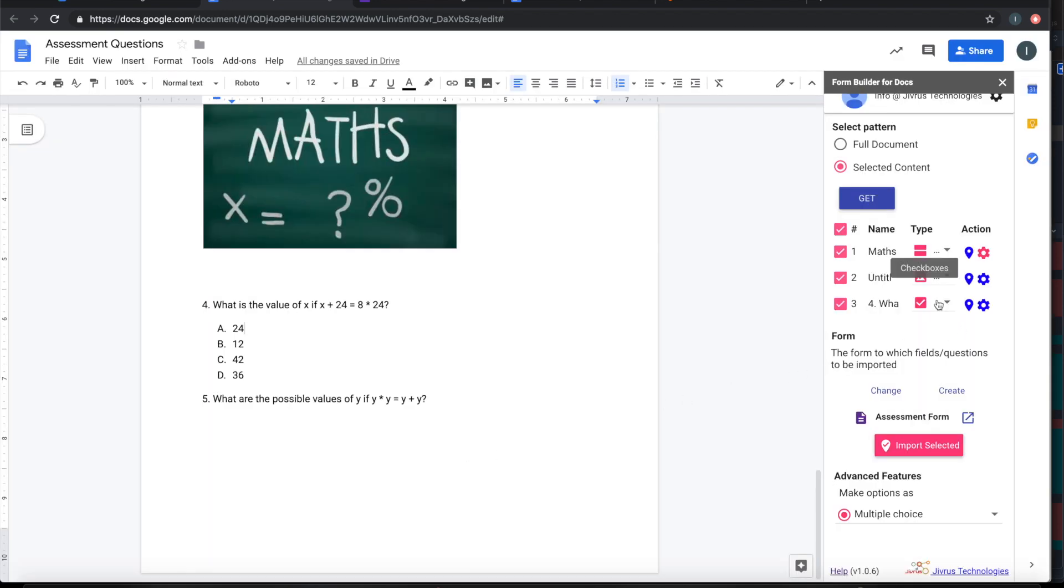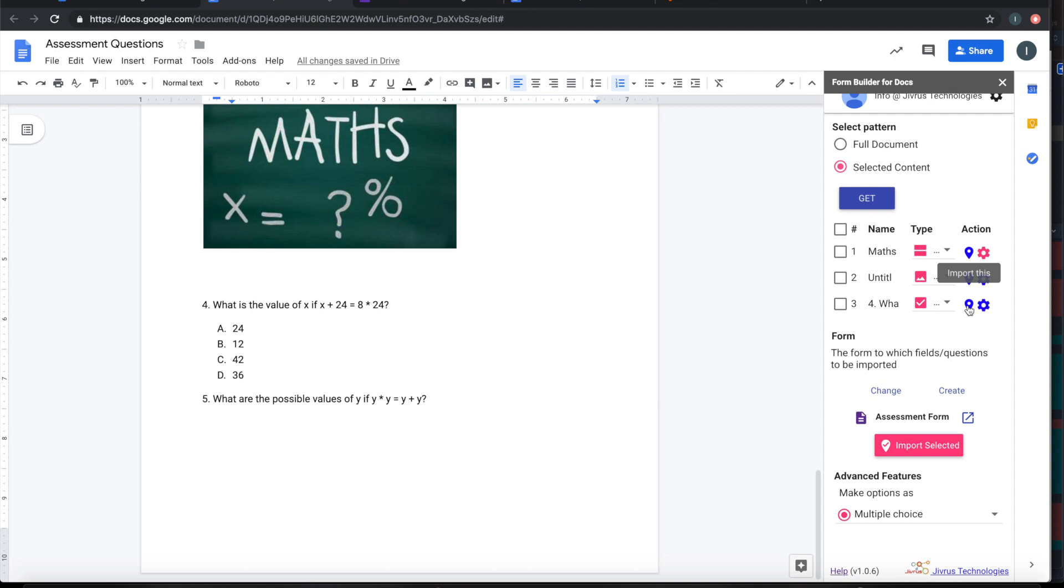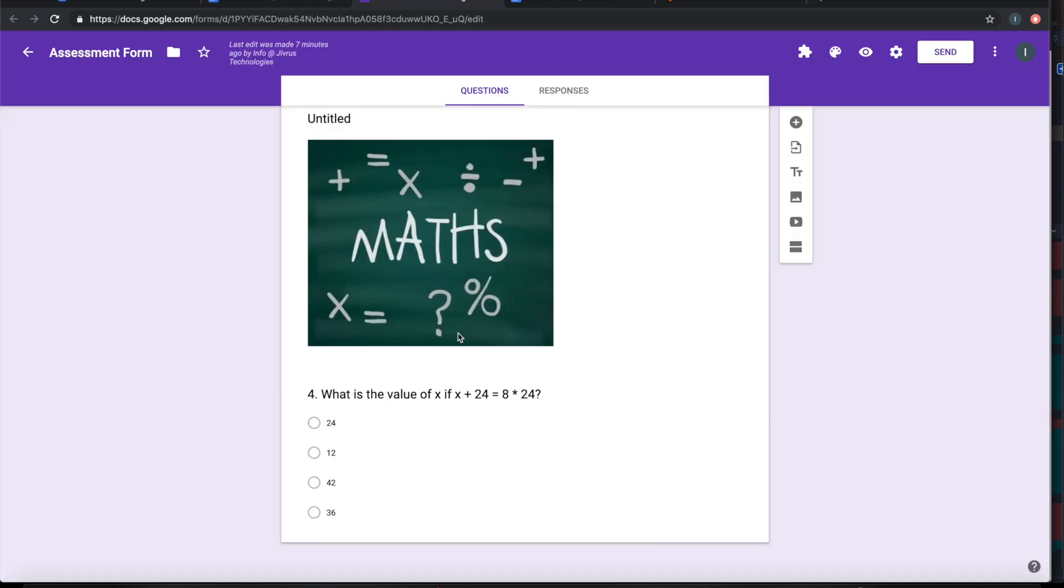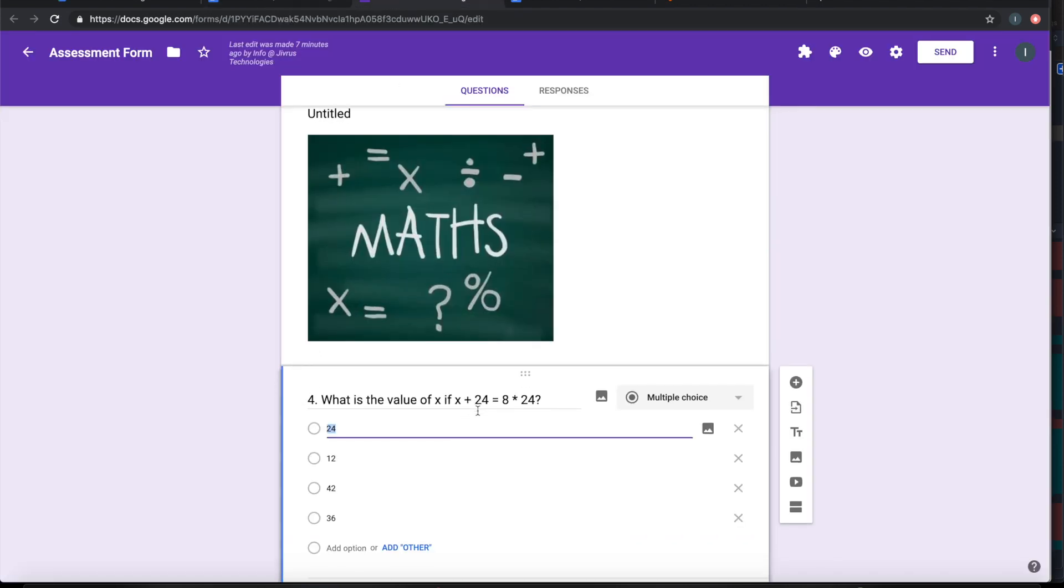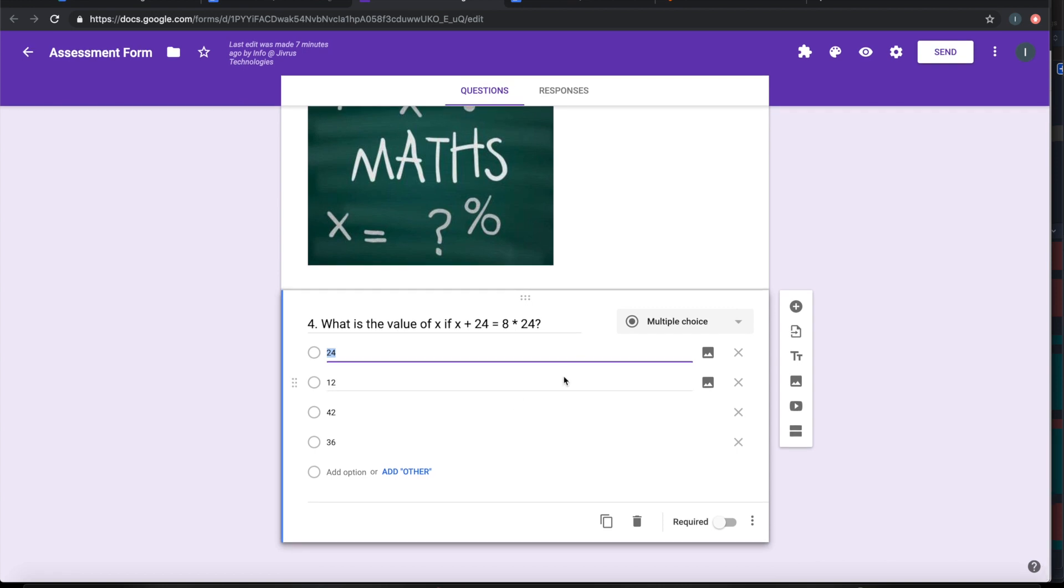And I can also select which fields that I want to import. Or I can just click on a single question to import only that question. Let's say I don't want this already existed, already imported question. Let me delete this.